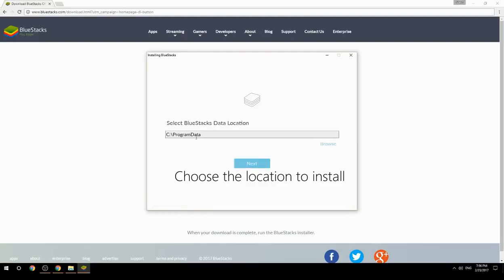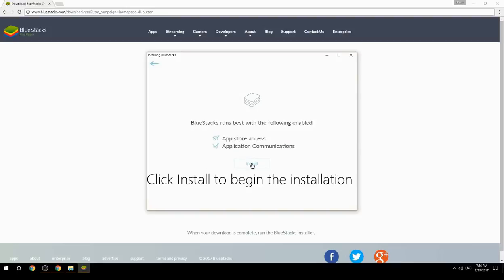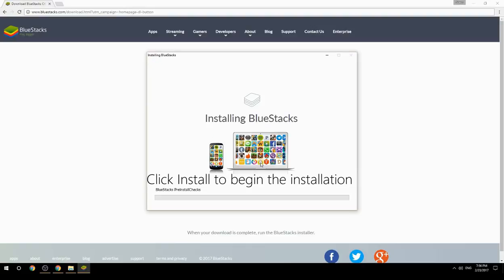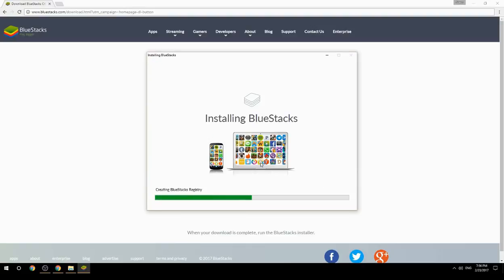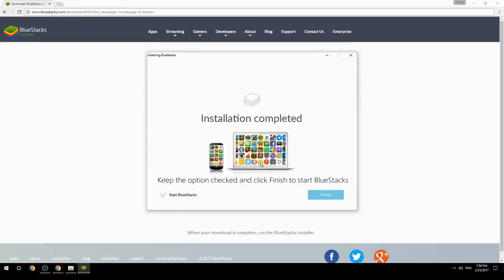Choose the location to install. Click install to begin the installation. Keep the option checked and click finish to start BlueStacks.